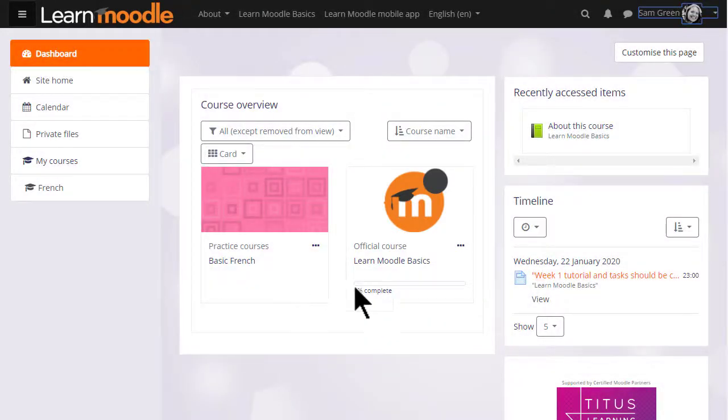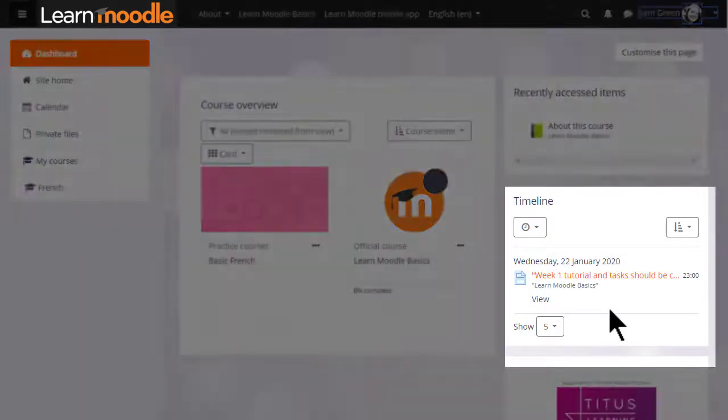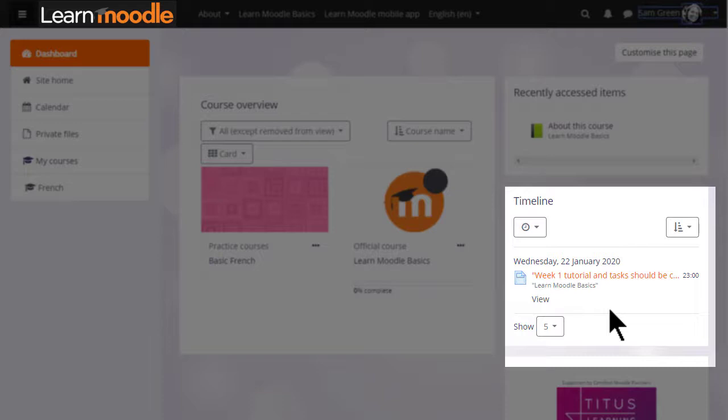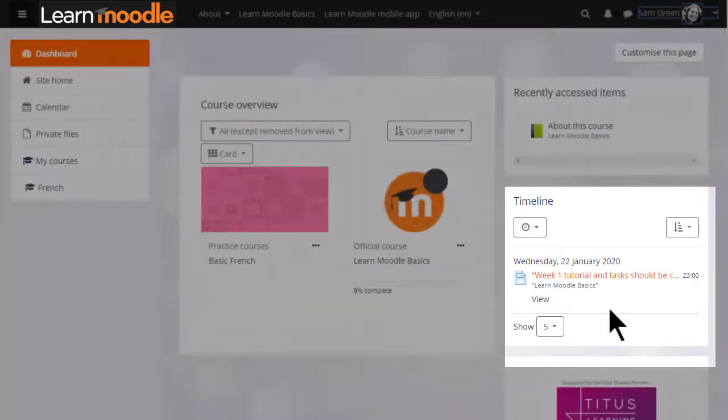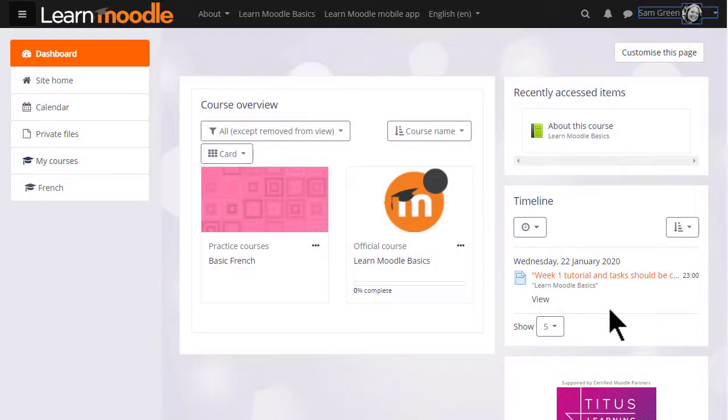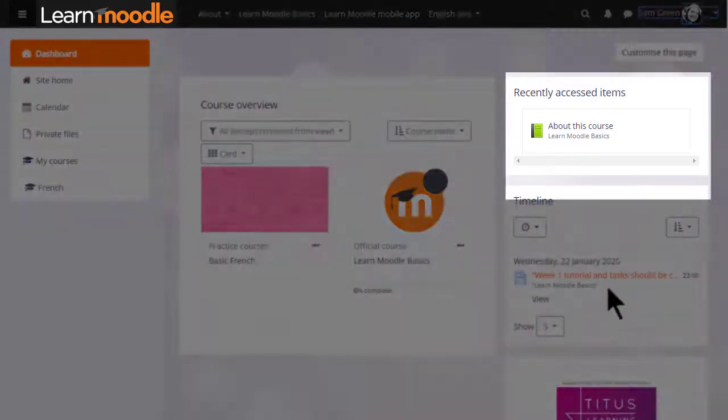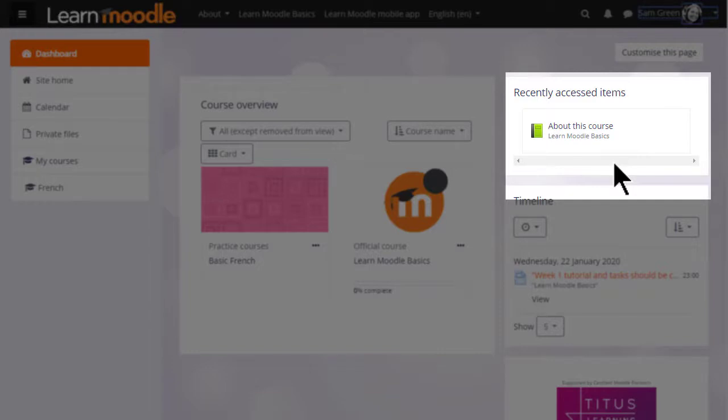There's also a timeline showing activity deadlines. For example, our participant Sam must complete the Week 1 Tutorial and Tasks in the Learn Moodle Basics course. Sam's dashboard includes a Recently Accessed Items block, so when she comes back another time she can see where she was last working.